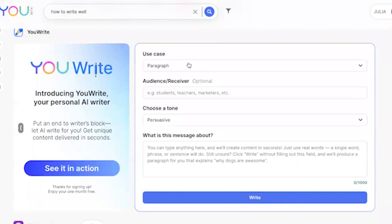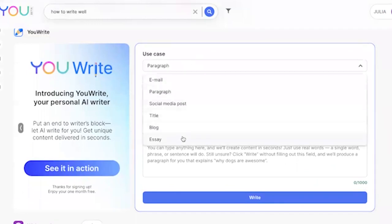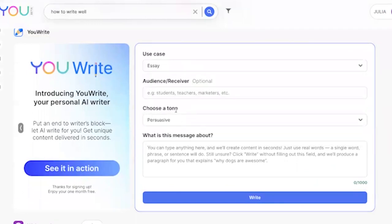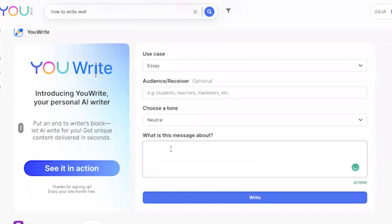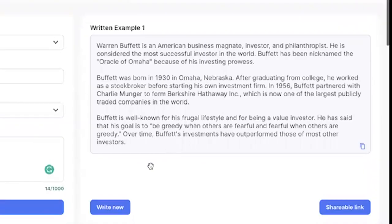Let's see it in action. Let's say I need to write an essay. I don't have a specific audience in mind here, but you can manually fill in this section with the target audience you'd like to reach — this is optional. For the tone, I'll choose neutral, and the topic of my essay will be Warren Buffett. Then I'll hit write, and it gave me some really solid copy about Warren Buffett.